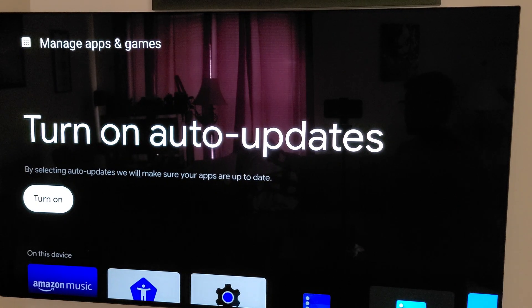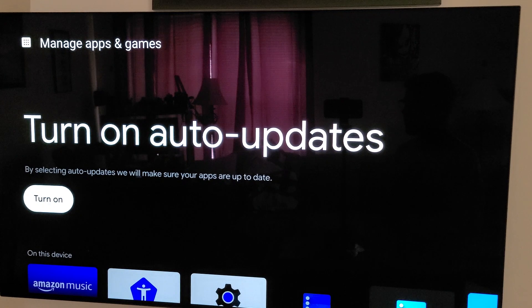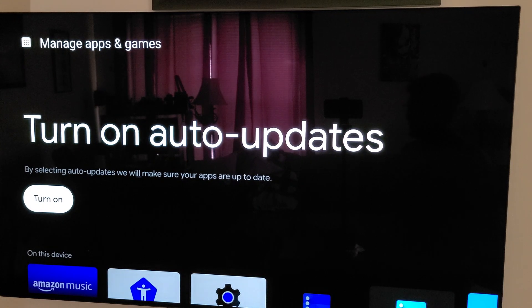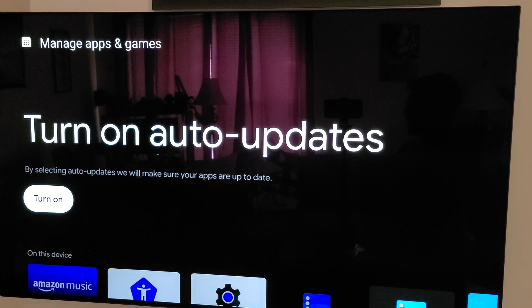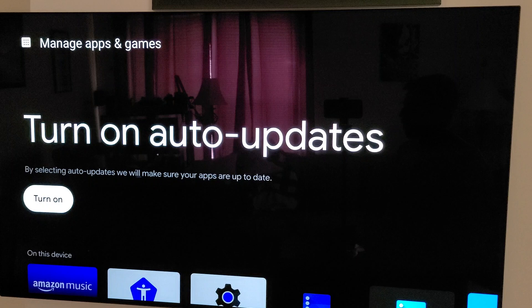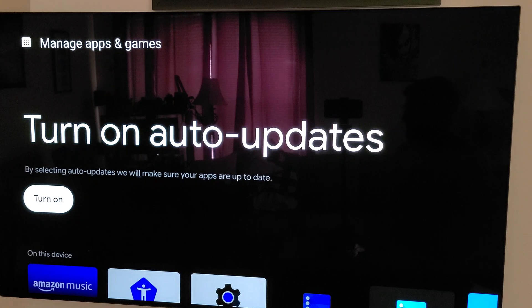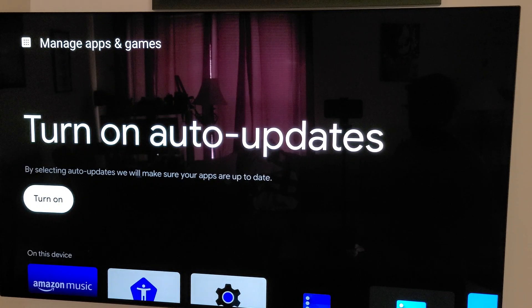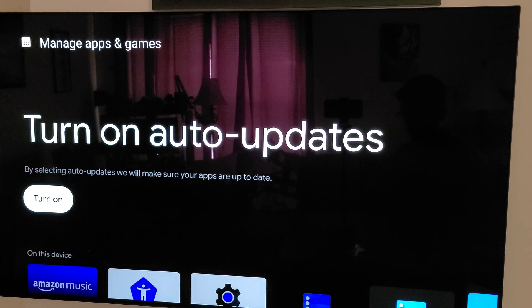you're going to want to turn this off as soon as possible. Because if you don't, it will overwrite, 19 will overwrite 18, and it will break your setup. Your Kodi will not work.